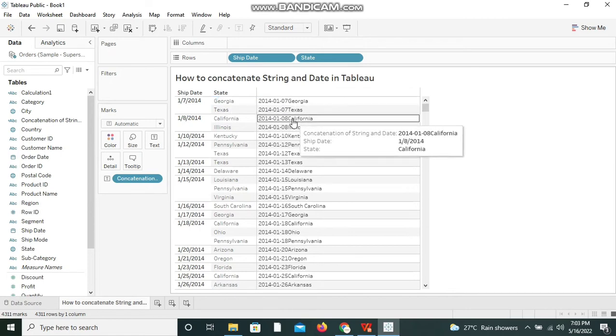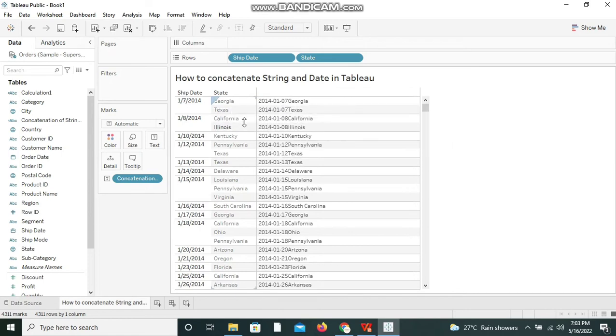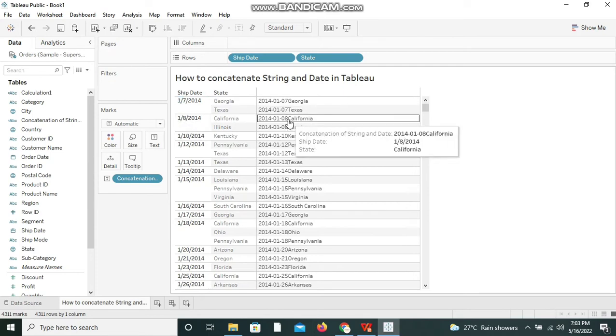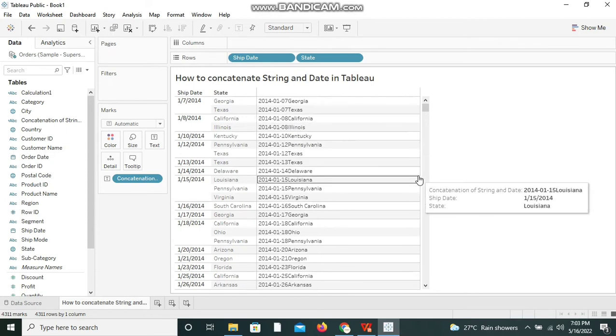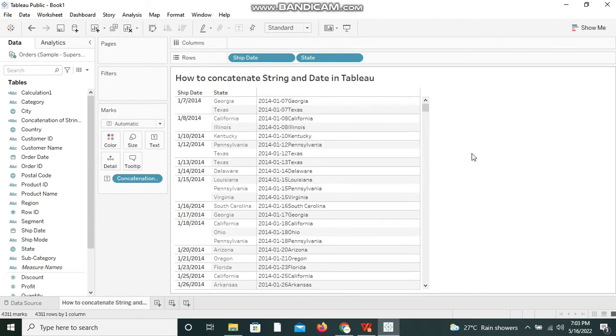So we have Texas side by side and the next one is 1-8-2014 California and the same we are seeing now. So this is how we can see the string and date together by using the concatenation of string and date calculated field.